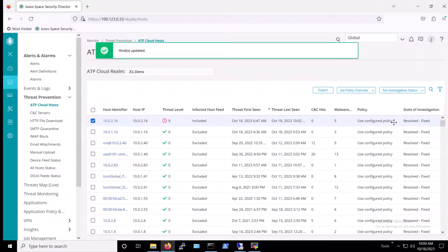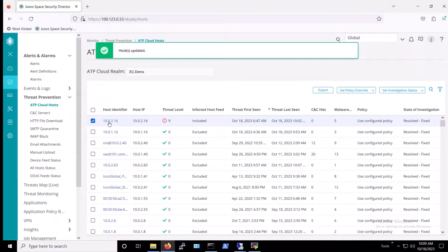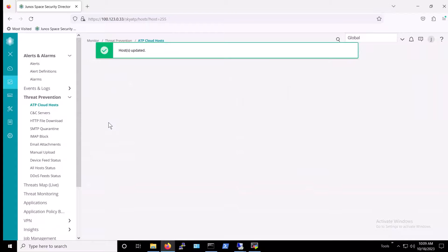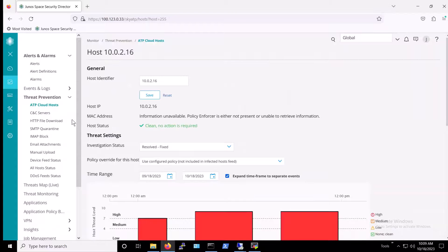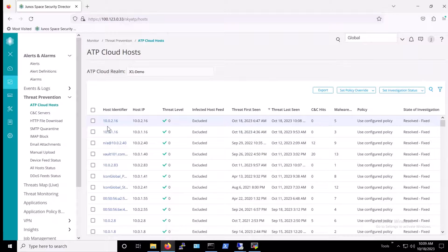Doing so changes the status of this host to clean, the result of which removes the host or server from the infected host's feed. As you can see, the device is now marked as excluded from this list, which is good news.